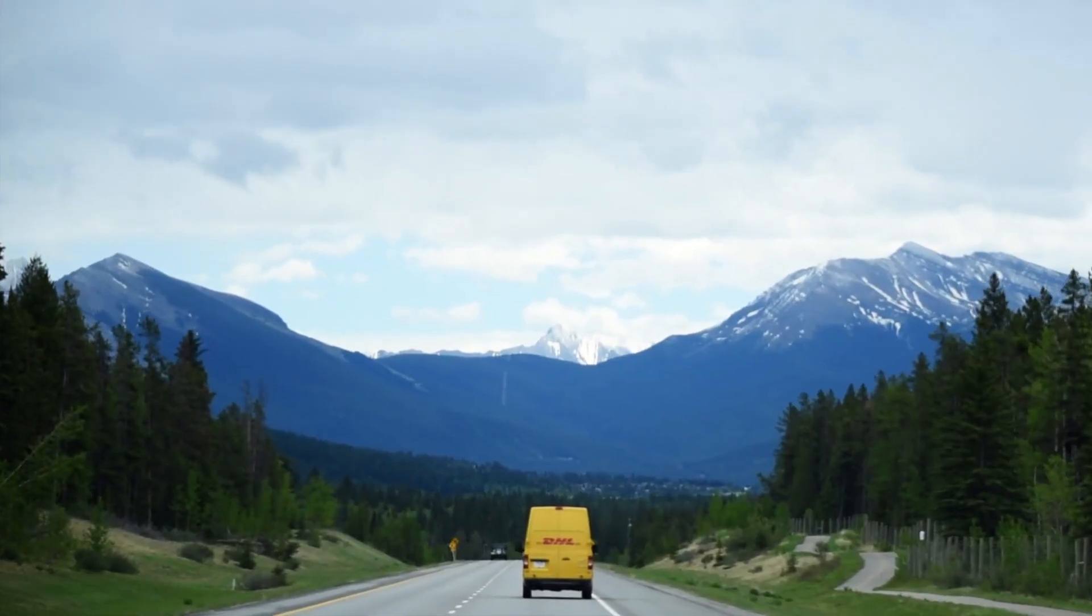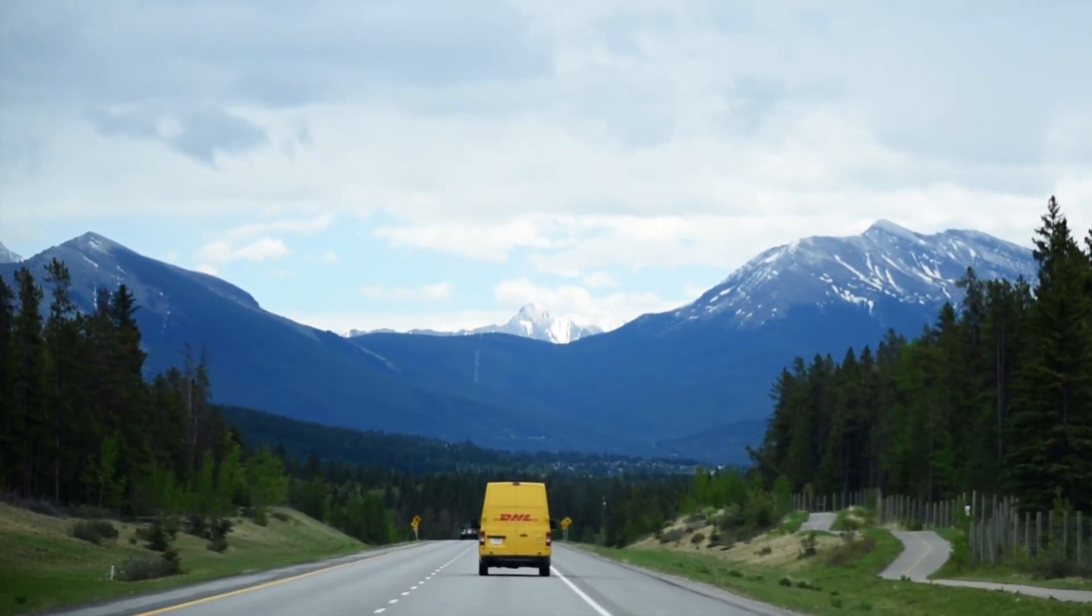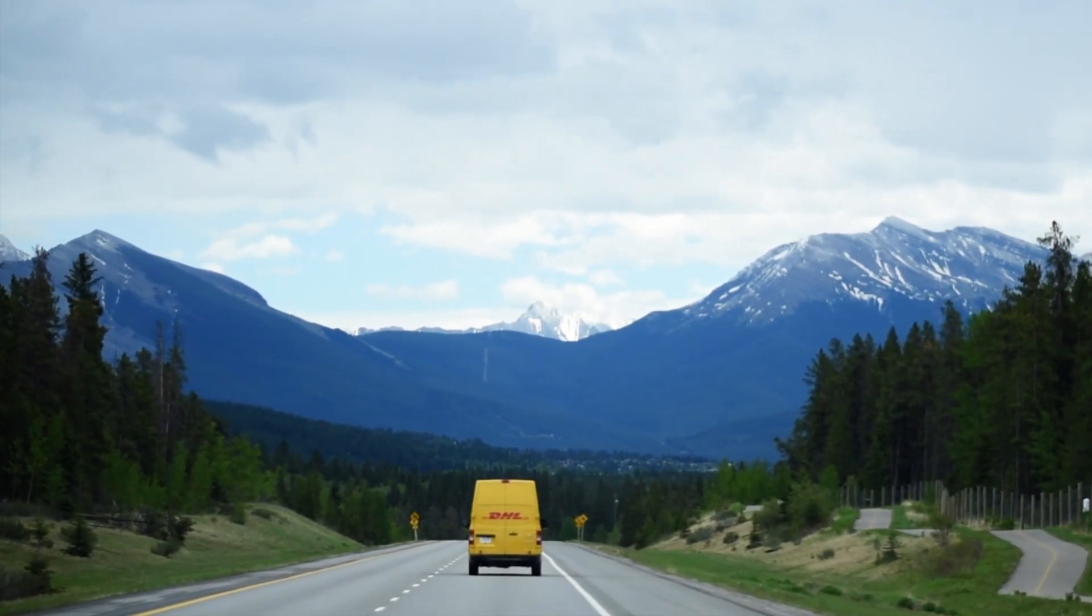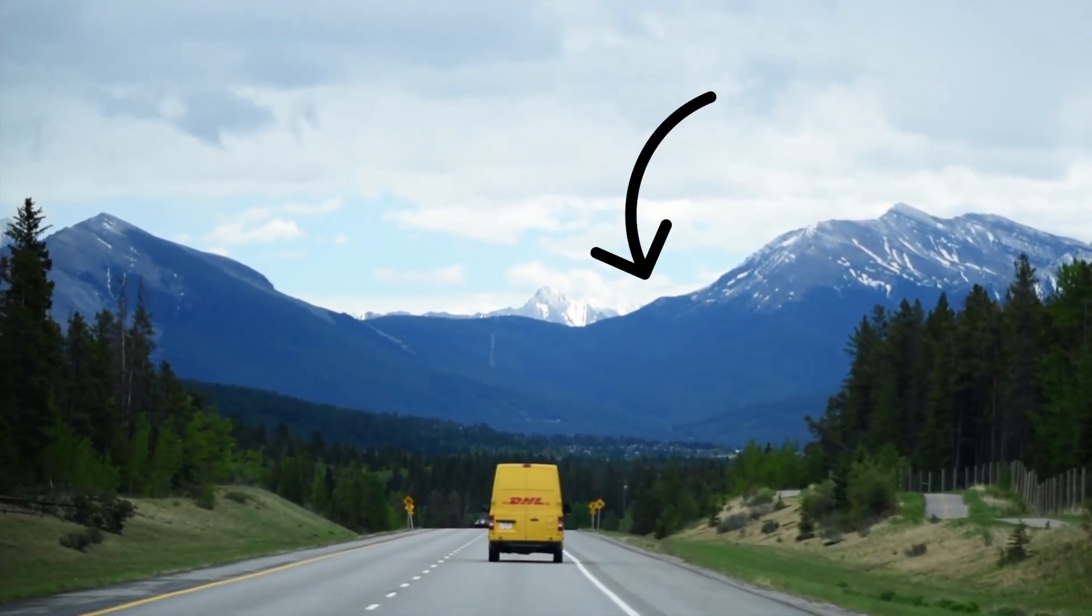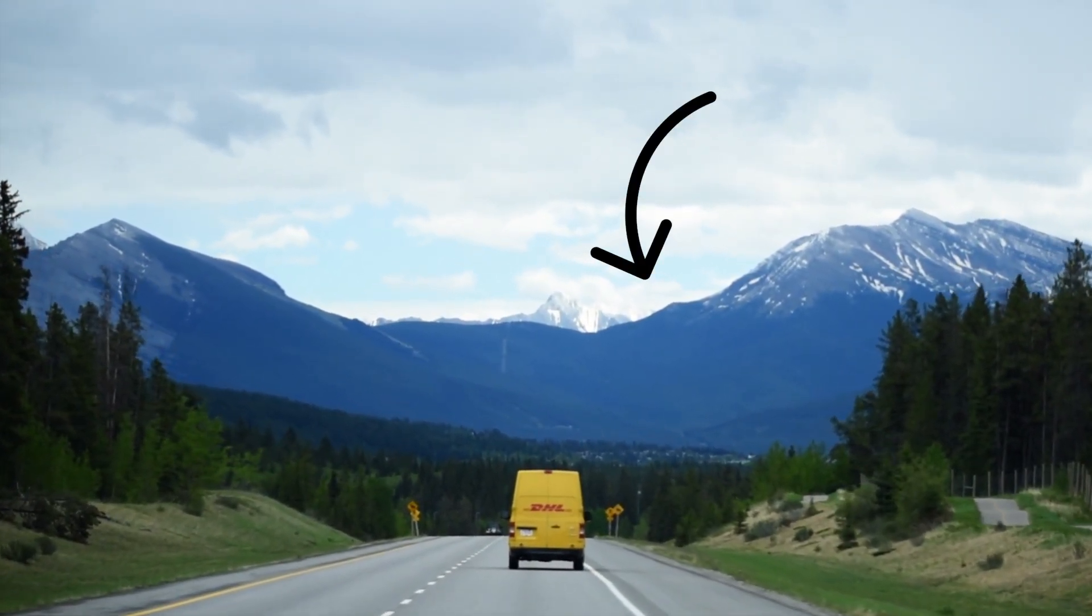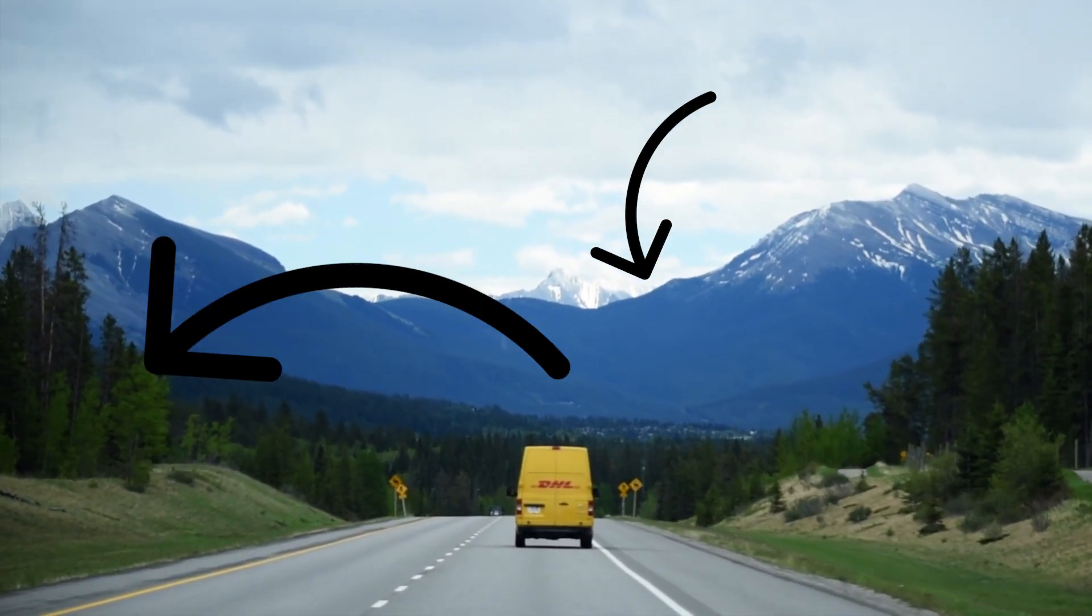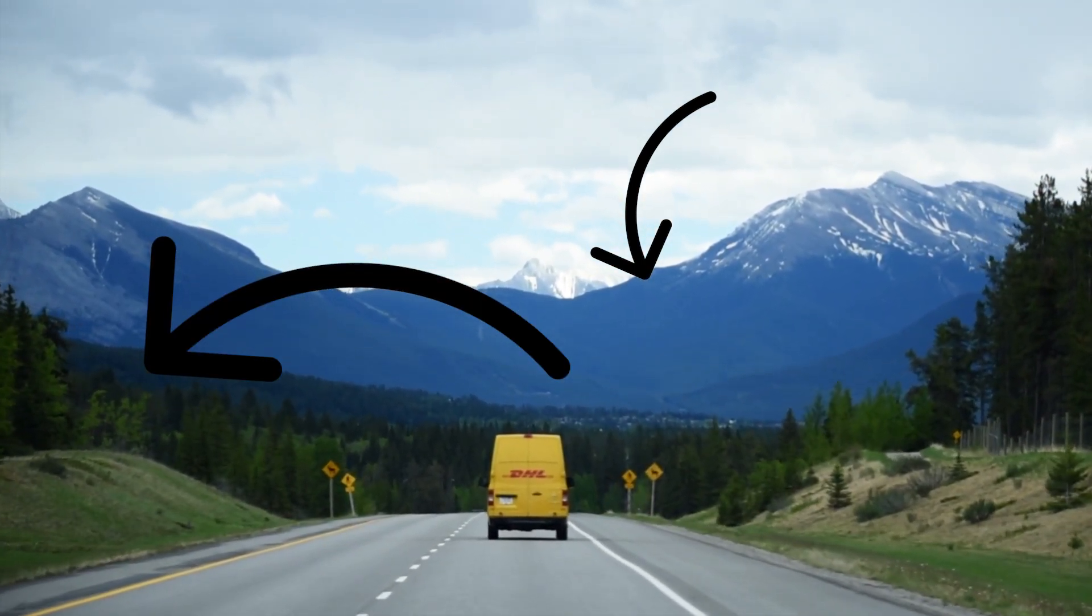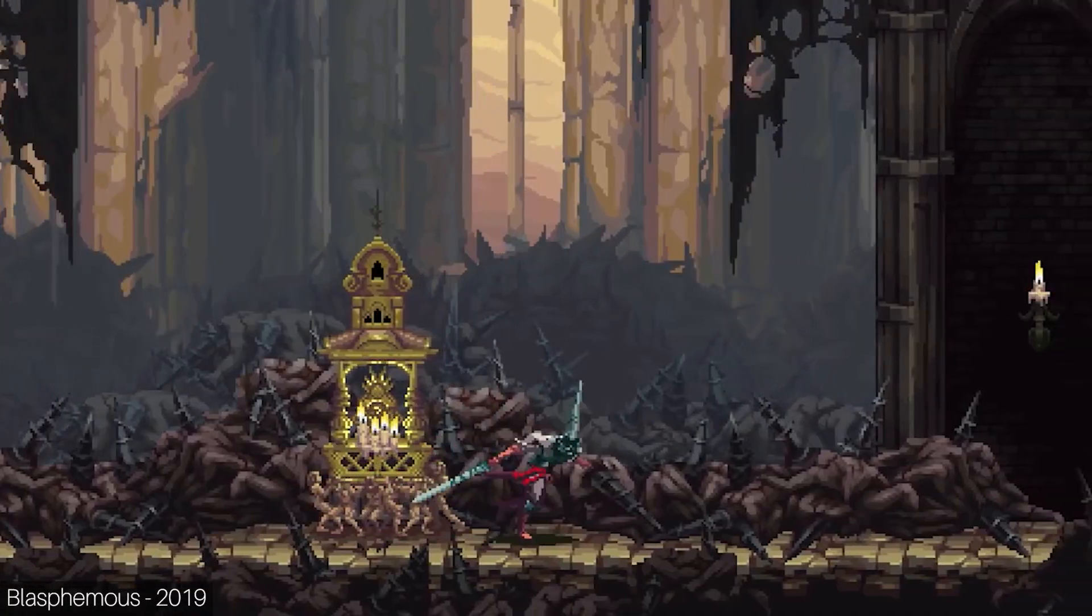This effect is especially easy to see when looking out your car window while driving. For example, mountains in the background will be moving really slow while trees in the foreground will be moving really fast. That is parallax.